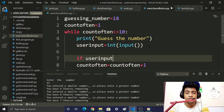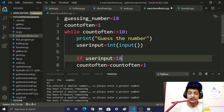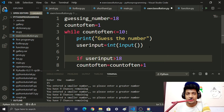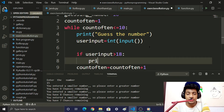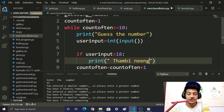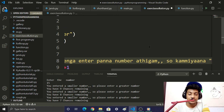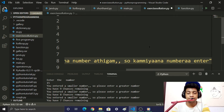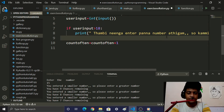If user_input is greater than 18, we print a message telling the user they entered a number that is too high. Make sure to indent this properly.